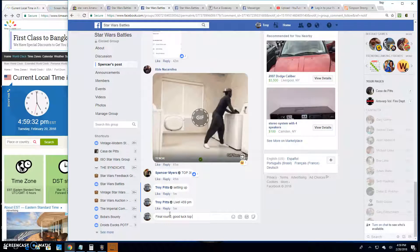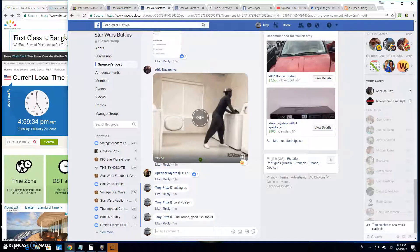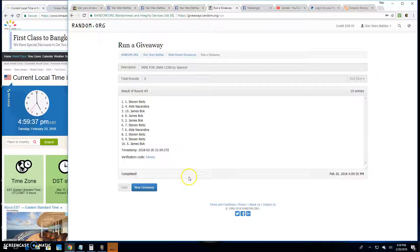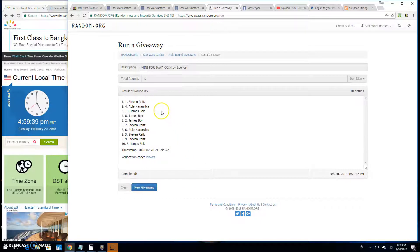So, good luck to the top 3. And they are Stephen, Abel, and James. Spots 1, 4, and 10. Congratulations.